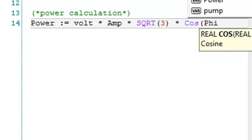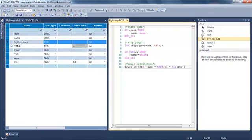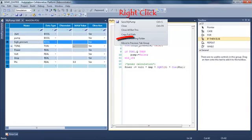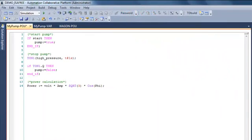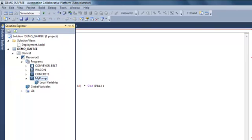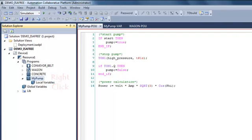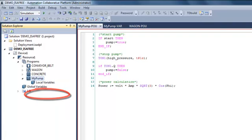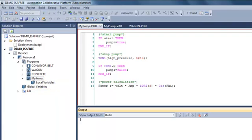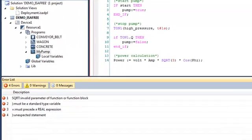Okay, I will save my program and compile to verify the syntax. So I right-click on my program and I select build.